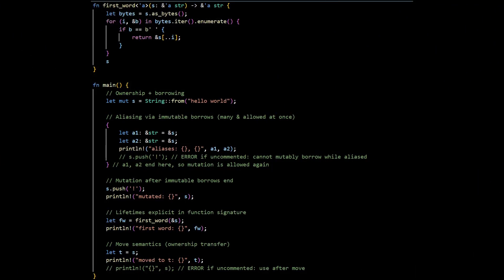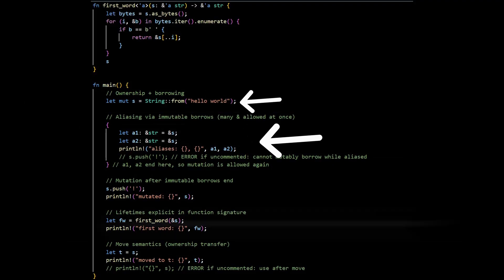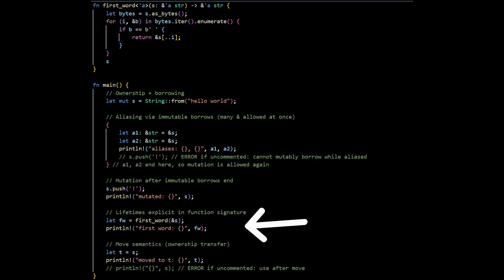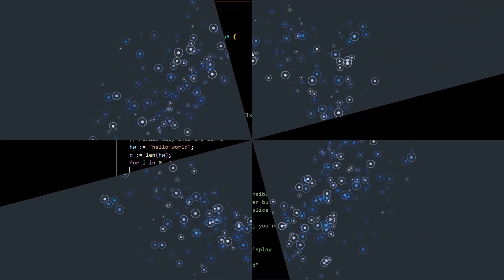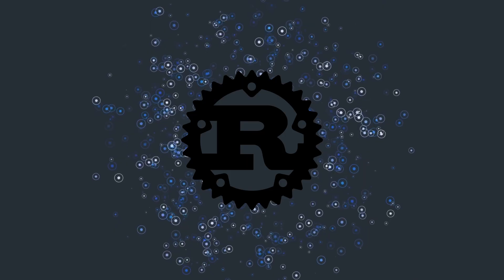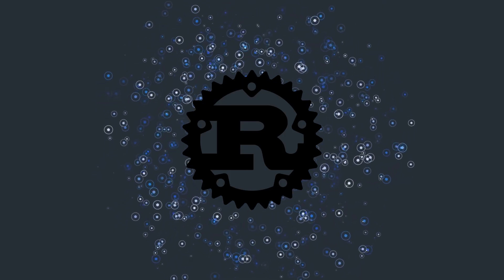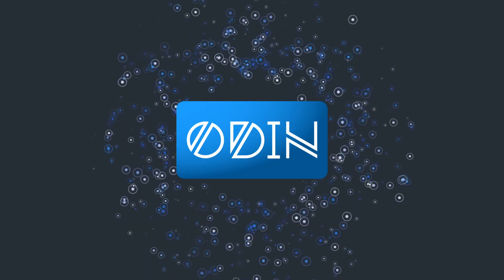First, let's look at control and predictability. Rust makes ownership, aliasing, and lifetimes explicit. The compiler enforces them so you can reason about allocations and borrows up front. Odin keeps C-level control with modern, explicit constructs — the language stays small and direct. Suppose you need tight loops over large SOA or AOS data: if you want enforced non-aliasing and borrow rules, Rust gives you guardrails. If you want minimal ceremony and you're already disciplined about layout and allocators, Odin is very direct.